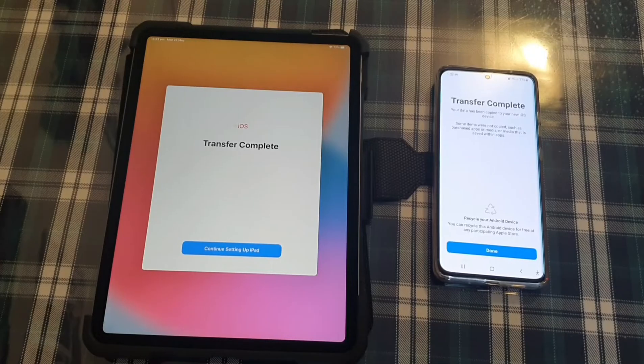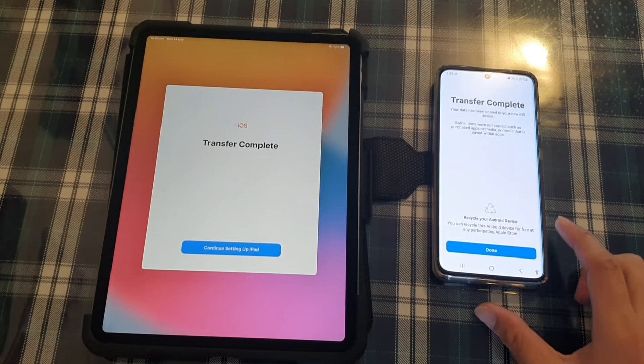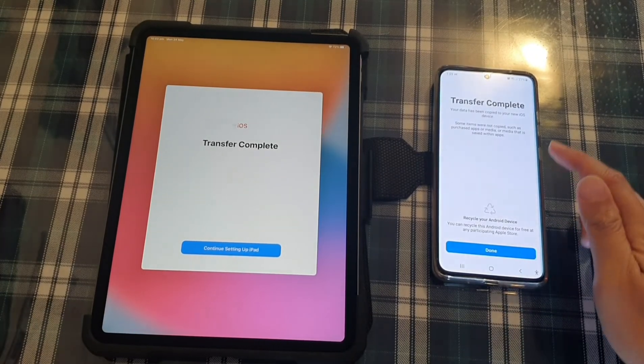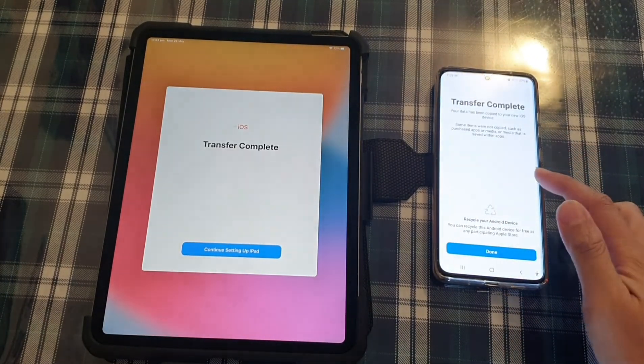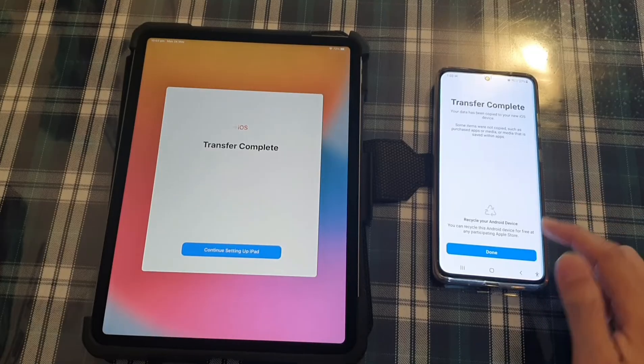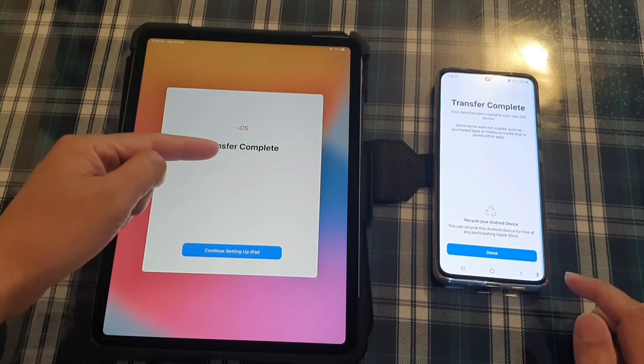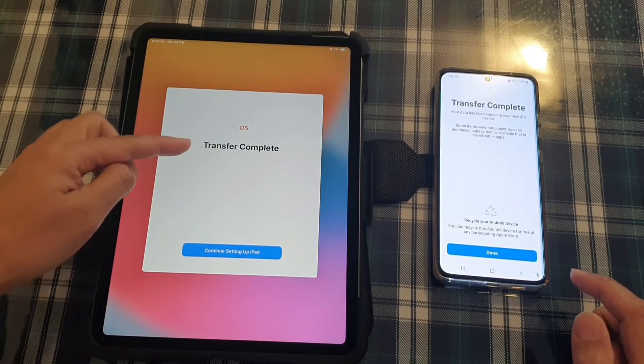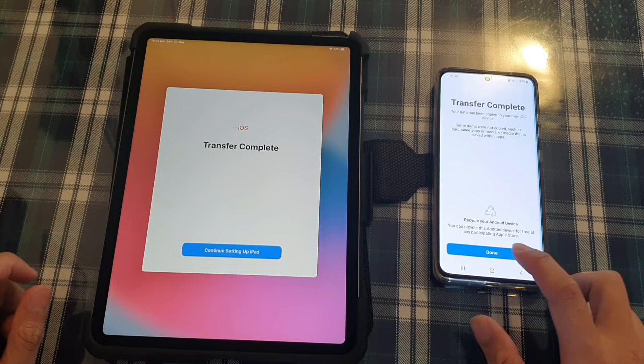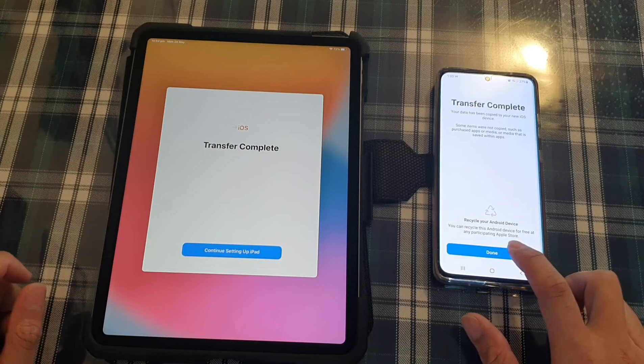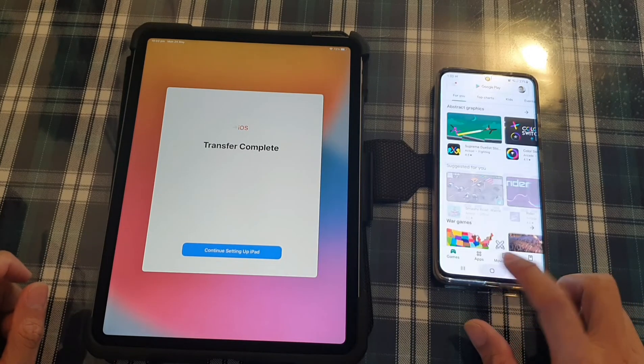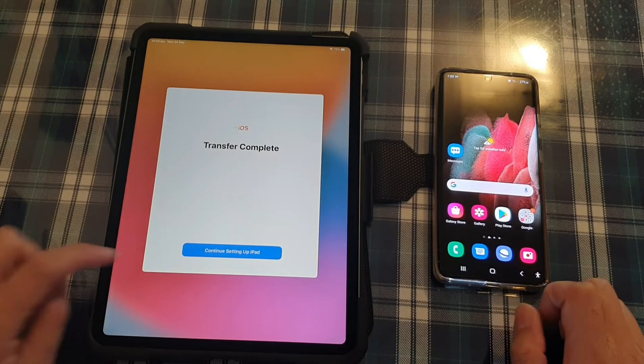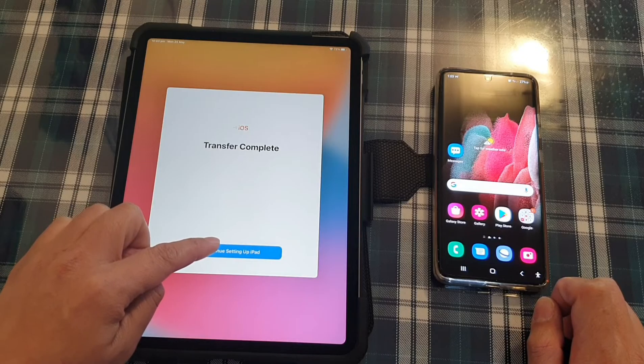Okay, so after some time, it has finished and you can see it on the message on the Android device, it says it transfers complete. And on the iPad, it says it transfers complete as well. So I'm going to tap on done over here. And over here, I'm going to tap on continue setting up iPad.